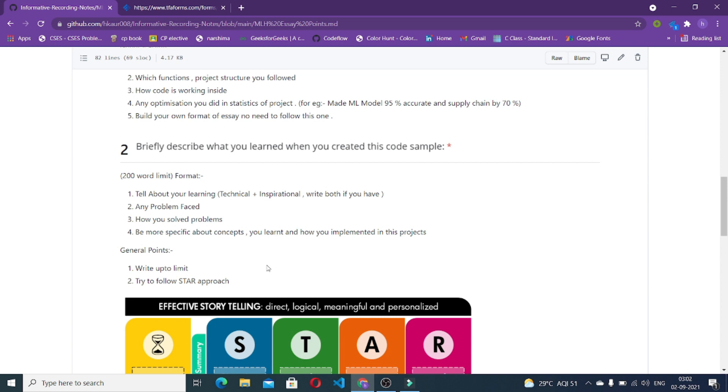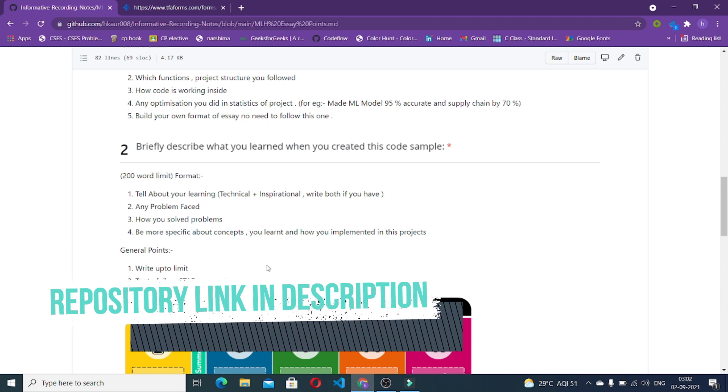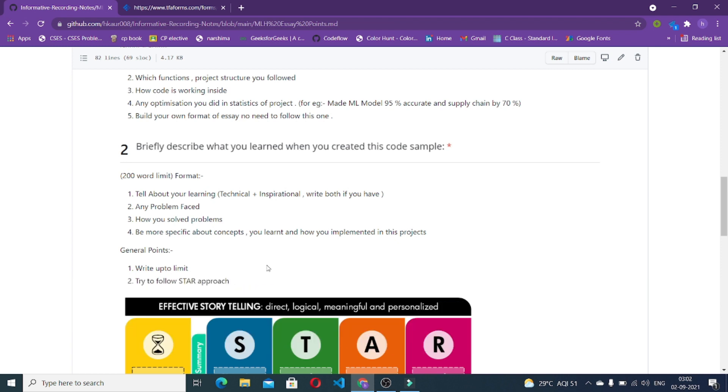The other question is briefly describe what you learned when you created this code sample. Here you can put what you learned when you did this particular code sample. It may be the technical inspiration or some social inspiration. Try to write both and write technical ones as much as possible. Then the problem phase, maybe technical, maybe social, or maybe you were busy getting the data. You have to fetch a lot of data, collect a lot of data for this particular project. This can be a problem. There could be other technical problems also, any bug you faced.